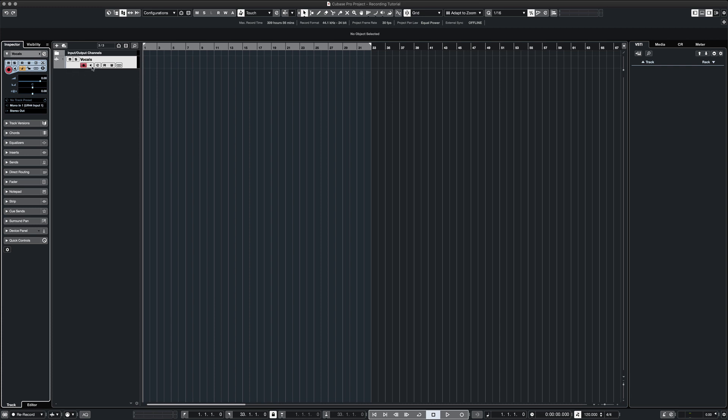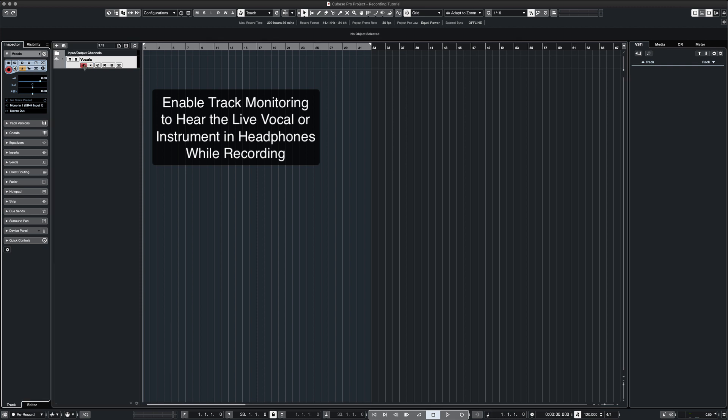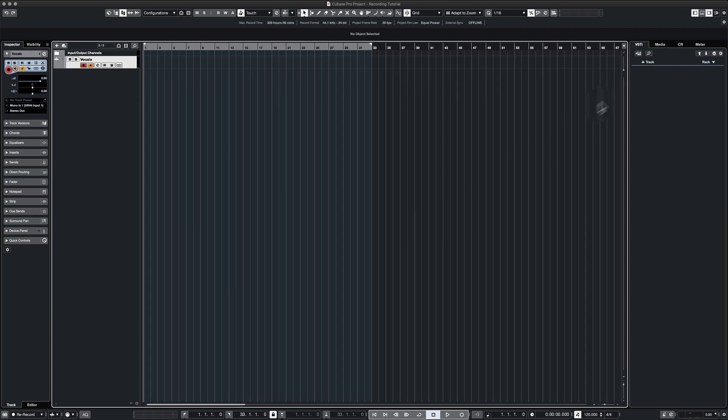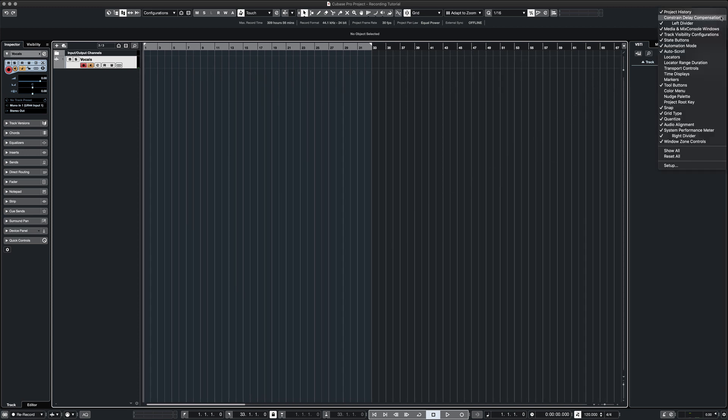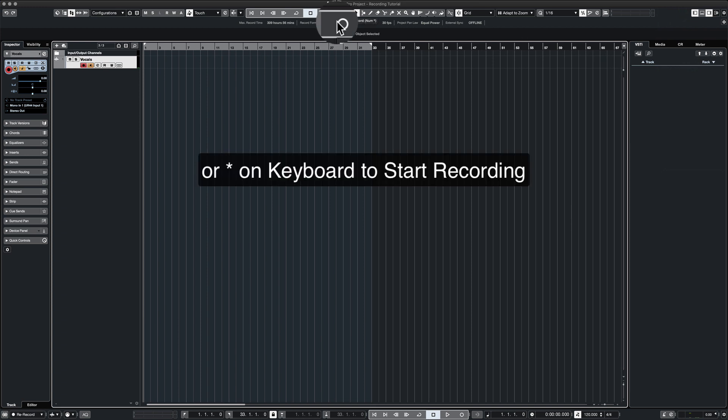To hear yourself over headphones, you must also enable track monitoring. To start recording, you can hit the record button on the transport panel, the transport tool or simply hit asterisk on your keyboard.